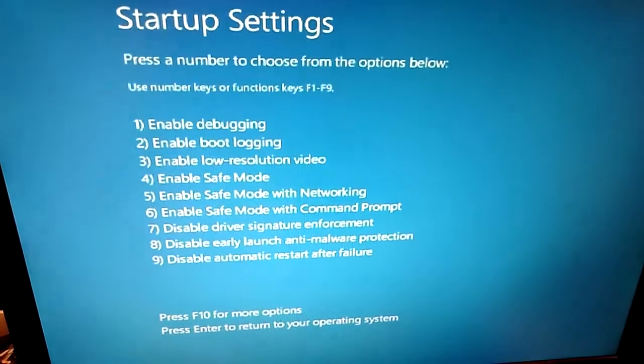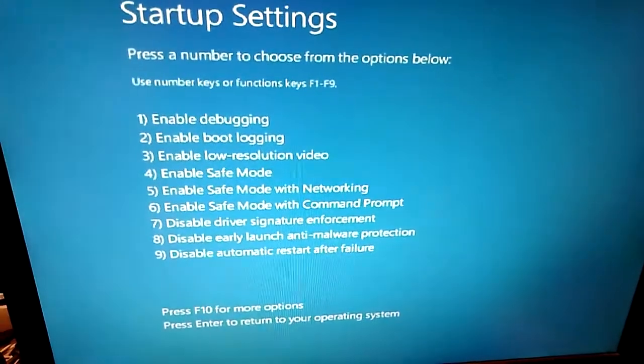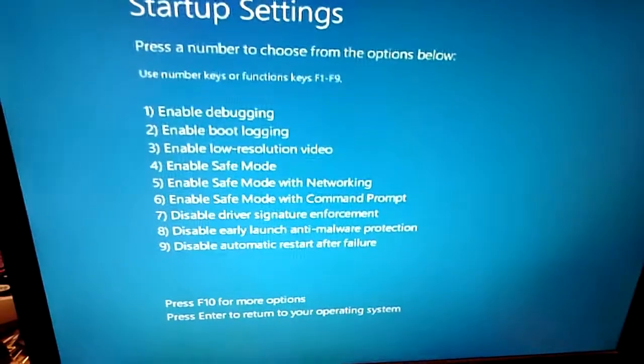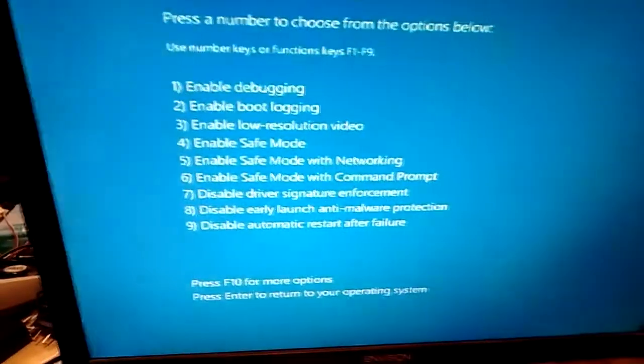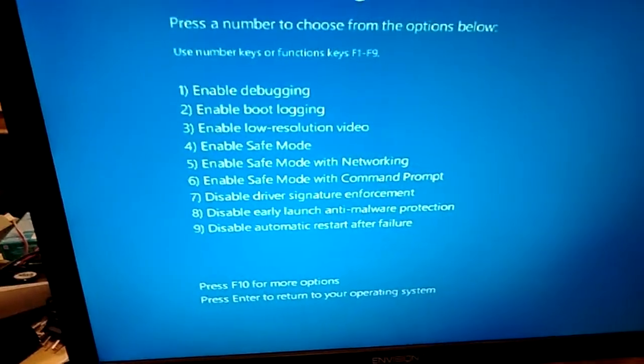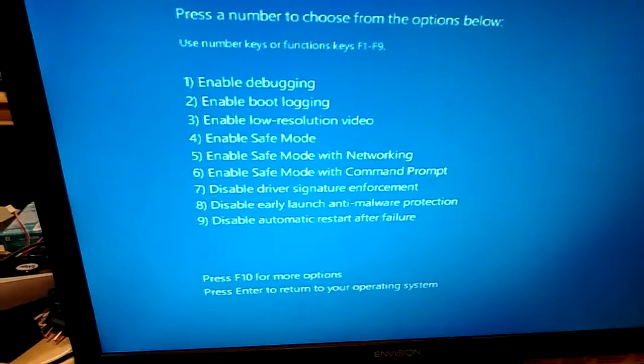All right, so after the reboot it'll bring you up to the Startup Settings page, and you want to choose option 7 for Disable Driver Signature Enforcement.